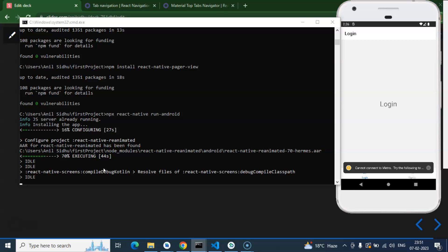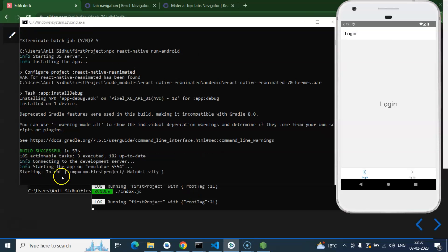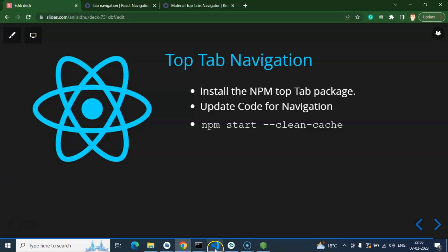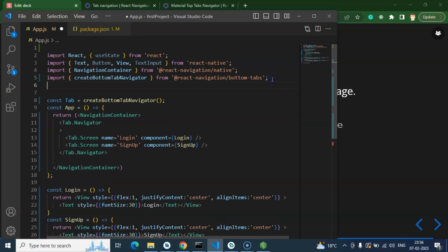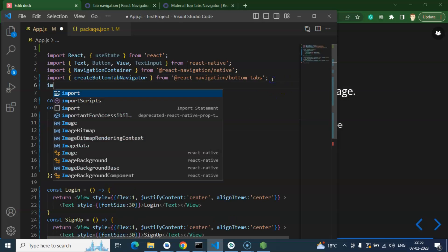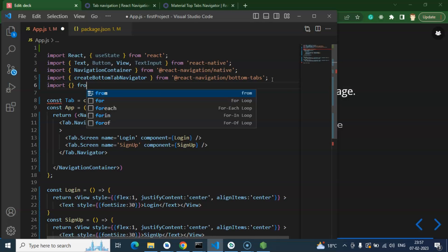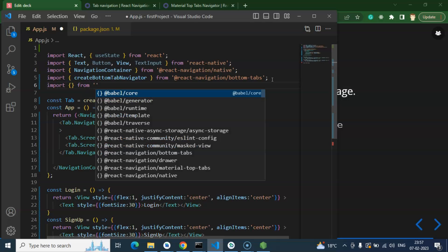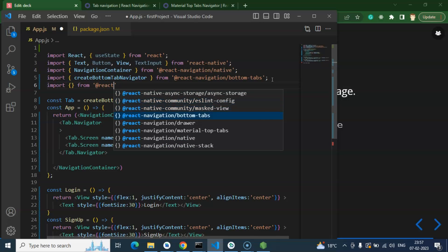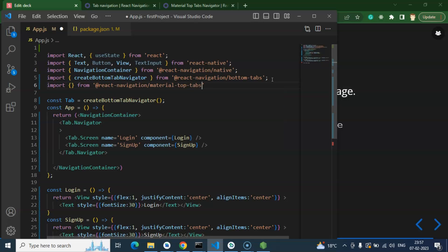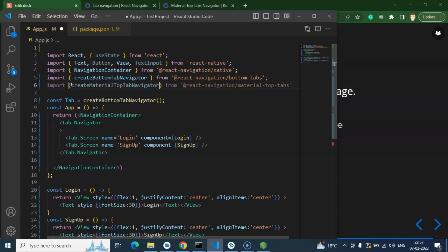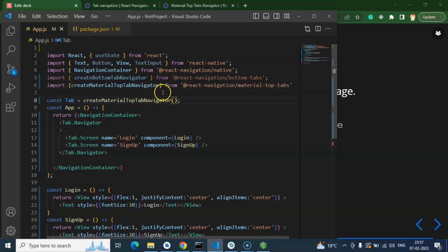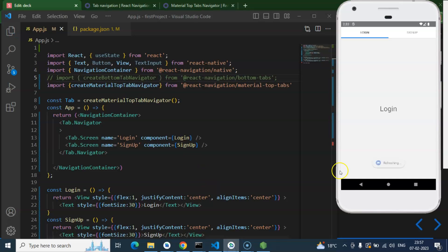After installing, we just need to make some changes. Let's import the top tab navigation - import something from @react-navigation/material-top-tabs. From there, let's import createMaterialTopTabNavigator and replace the createBottomTabNavigator with it. Now you don't need the bottom tab navigation, you can either remove it or comment it out.